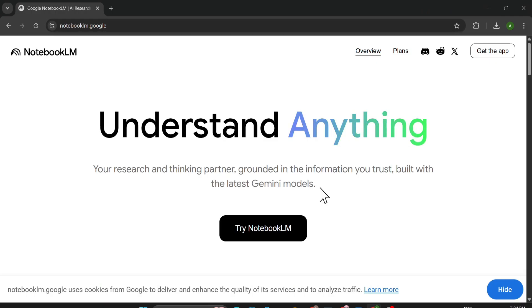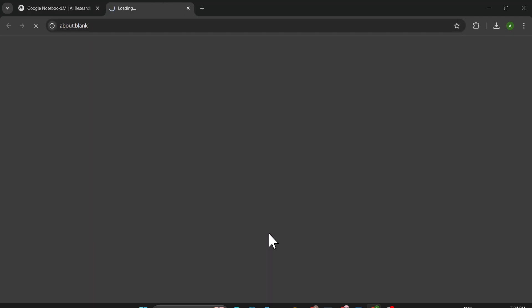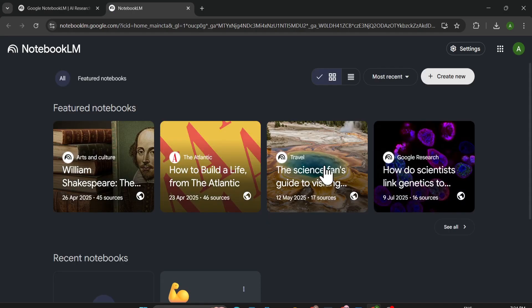First of all, you just need to come to notebooklm.google. I'll give the link in the description box and just click here Try NotebookLM. If you have a Gmail account, you need to sign in with your Gmail.